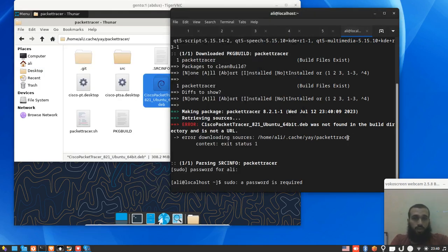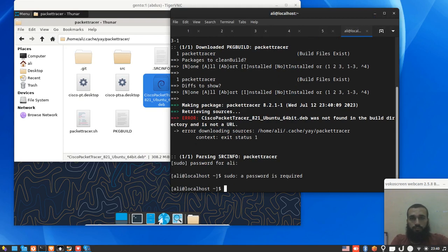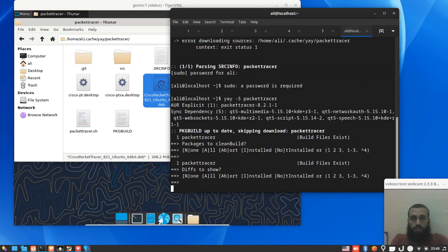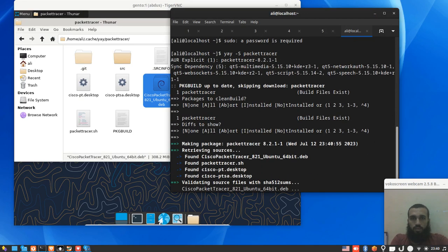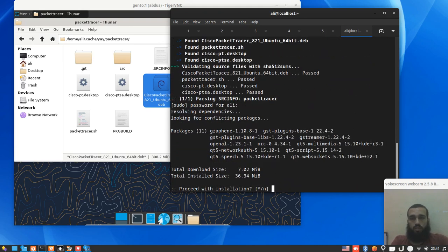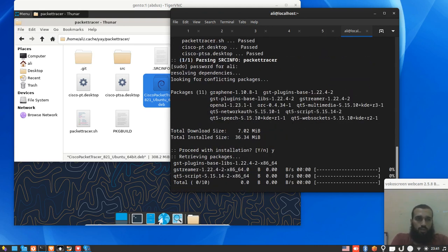And it's going to work. Enter, enter. You see, it's running. Enter our root password, press Y. It's going to install the dependencies. Wait some time for it.